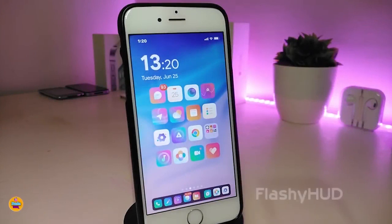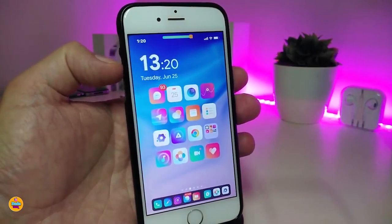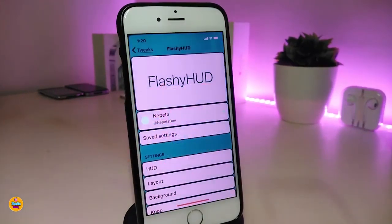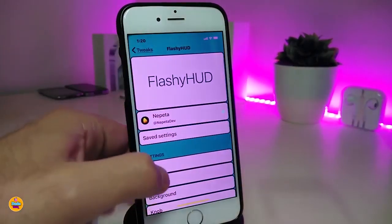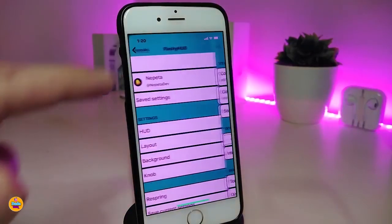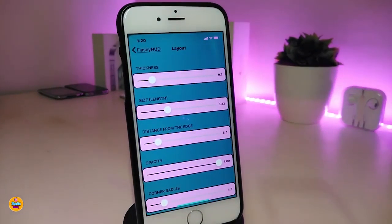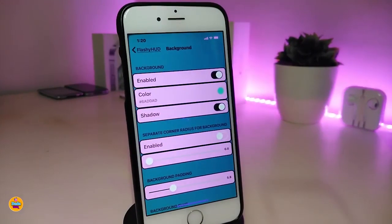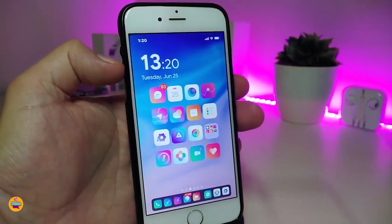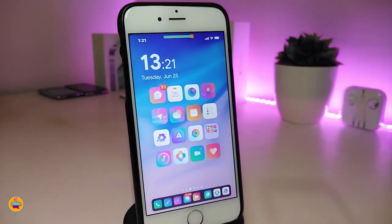The first one I have for you guys is Flashy Hood. It has been already updated and you can customize the design and add more colors. If you go under the settings and jump into the Hood section, you can see options for position and adding more colors. There are more sliders under the layout section to adjust the hood, and you can also add colors to the background, giving the hood a really nice and beautiful design. This one is called Flashy Hood.